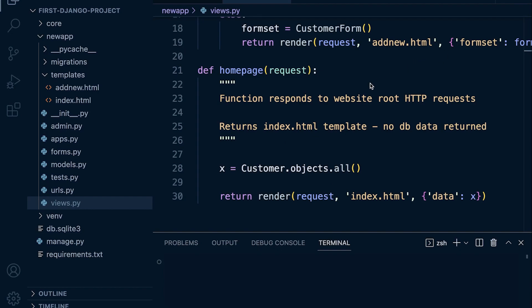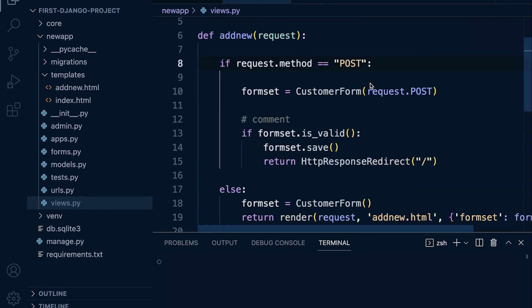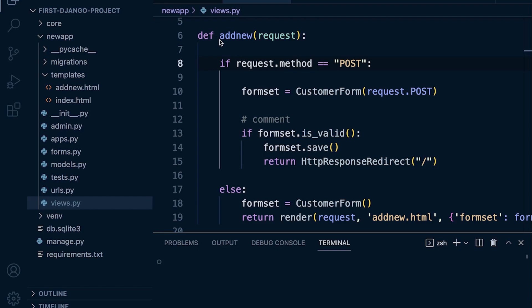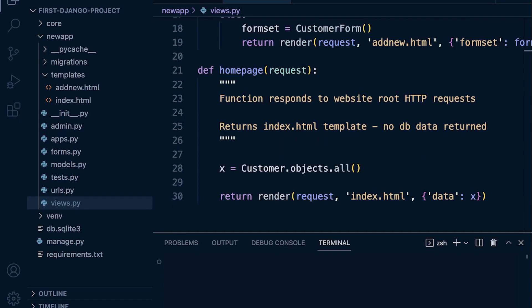In addition, we did make a separate function here for a separate page. This function here called add_new was specifically designed to return a template to the user and to also capture information from a form that's placed on the page. You can see what we're doing here with functions: we're breaking the code into smaller chunks by defining different functions. These functions all perform a very specific operation.